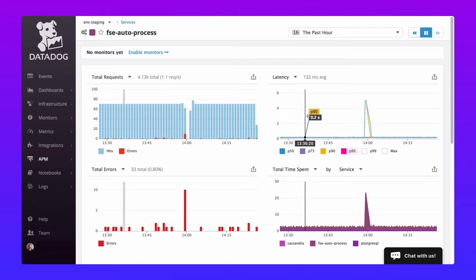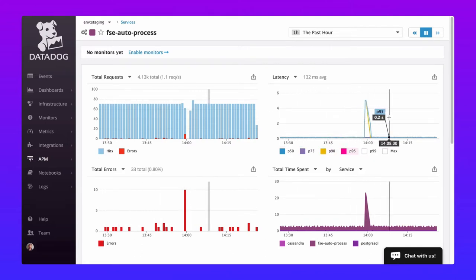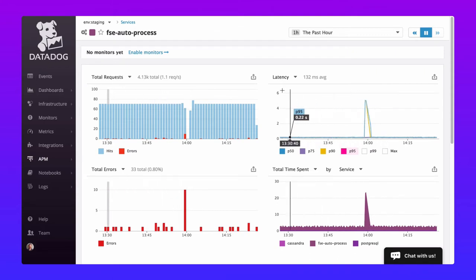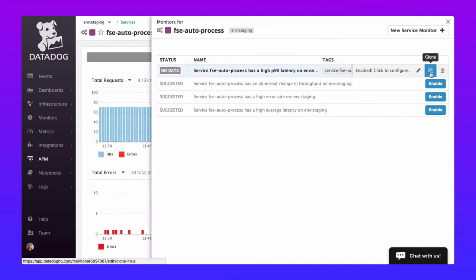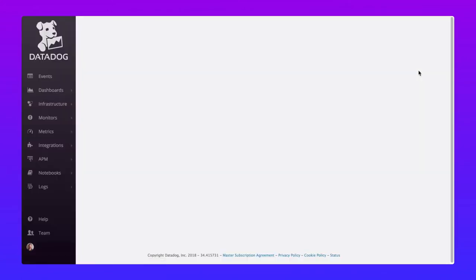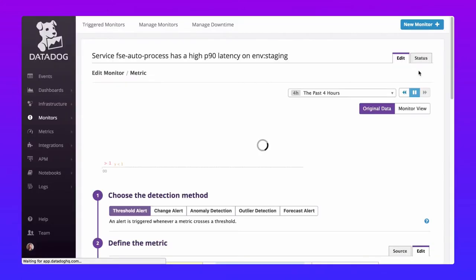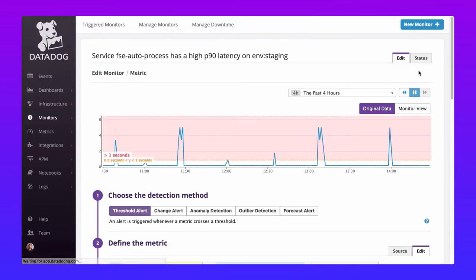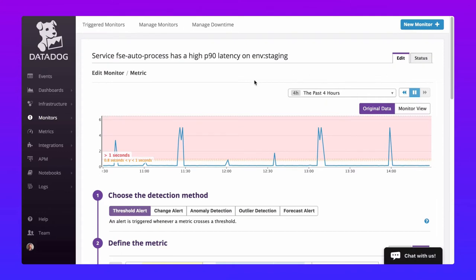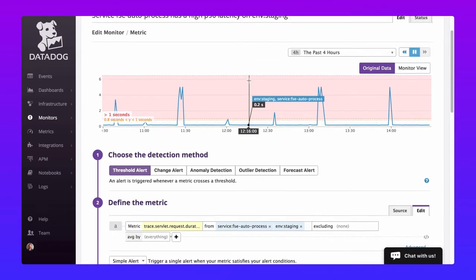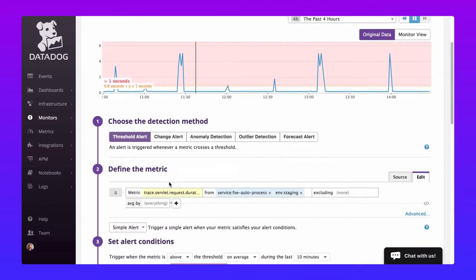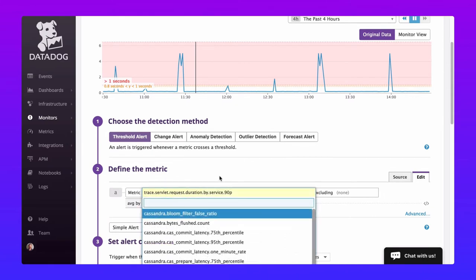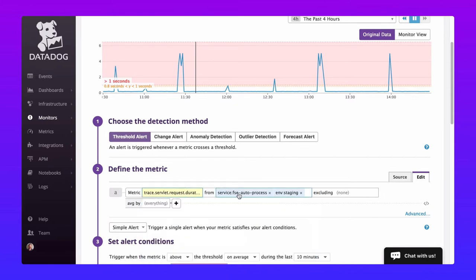In this instance we want to monitor the latency of our application. We can create a monitor from scratch or enable the out of the box monitors with a single click. Let's click enable monitors and activate the monitor for 90th percentile latency. With another click we can move into edit mode and customize it for our particular use case. By default this is a threshold alert and it's already scoped to our application's 90th percentile latency metric, our service, and our staging environment.